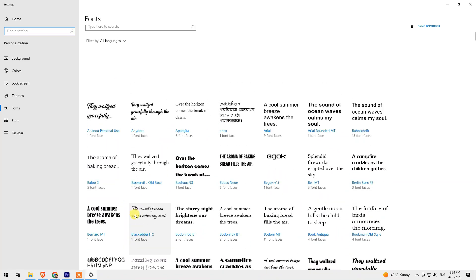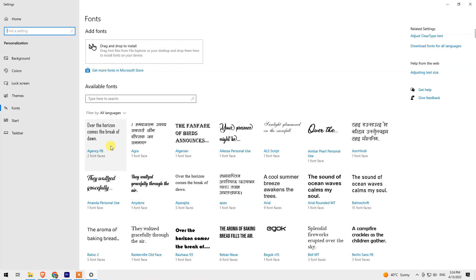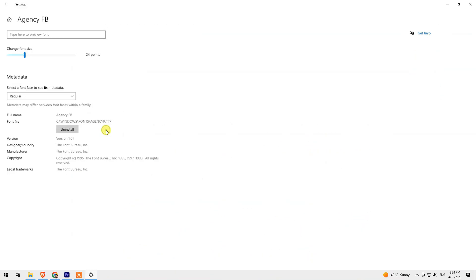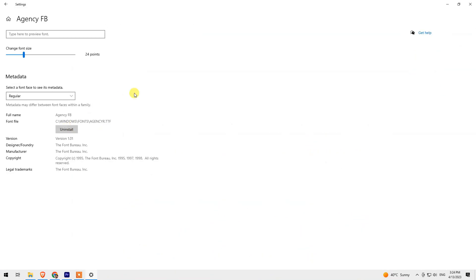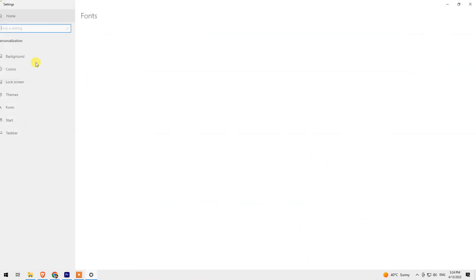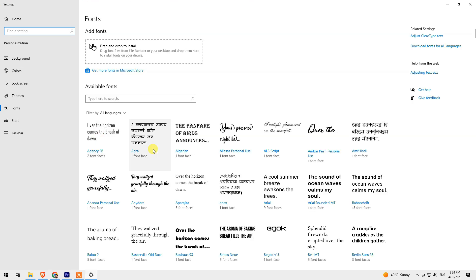But if you try to copy the fonts, you can't copy them. Also, you can't select all the fonts with Ctrl+A or by selecting them manually with the keyboard.